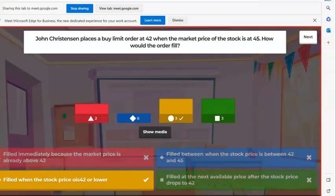This was a tricky one. Buy limit order at 42 — as a buy order, buy limit price means pay no more than 42 for it, and the stock's at 45. So the current price is above his limit price. It wouldn't fill immediately because he doesn't want to pay more than he wants. When the stock price is 42 or lower, that's exactly what a limit price would do. He's setting a limit to the most he's willing to pay for it. Very well done.